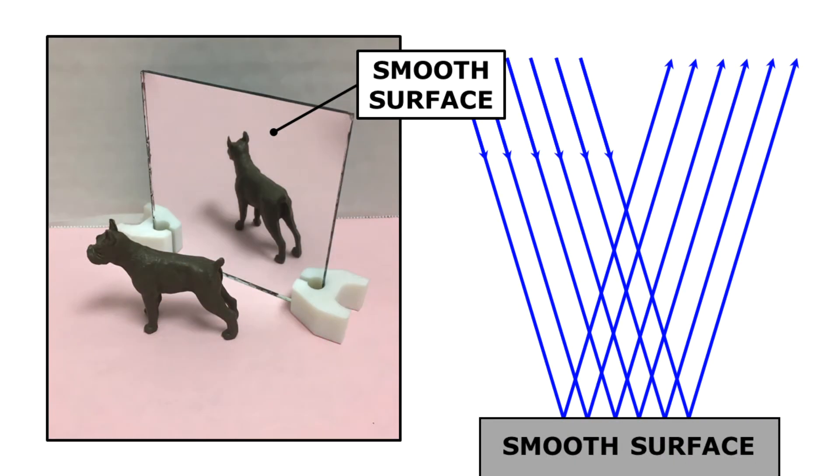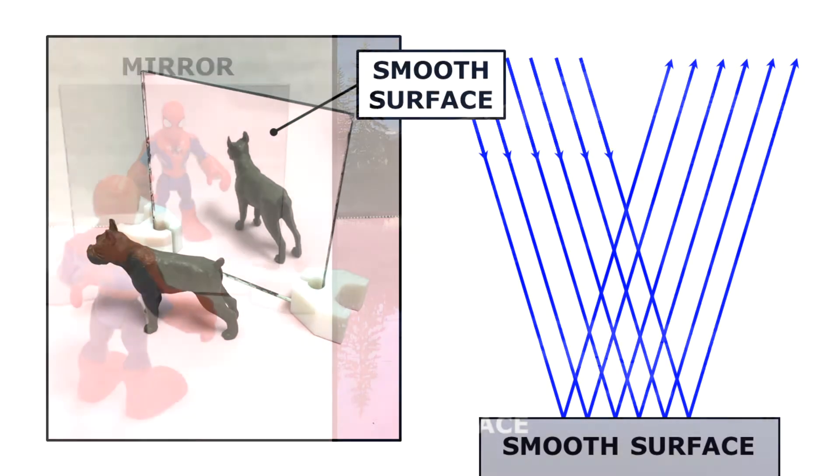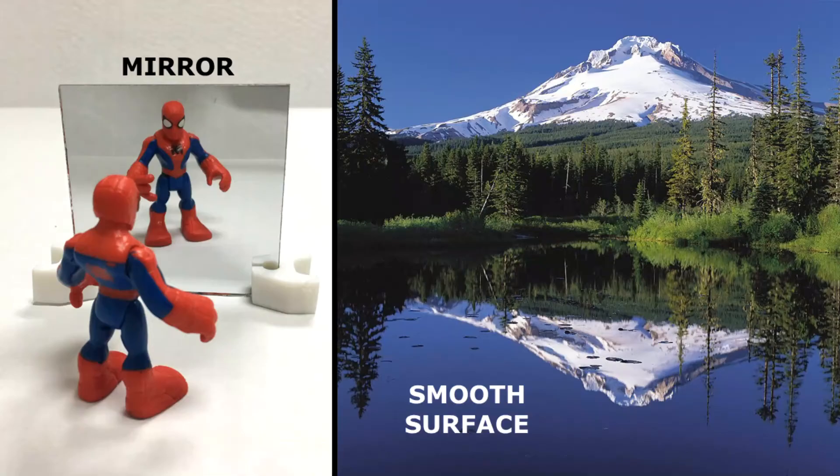But when light bounces off a smooth surface, all the light bounces off in the same direction. This causes an image to form on the smooth surface and we call this image a reflection. Mirrors are designed to have smooth surfaces where images form, but an image can form on any smooth surface.